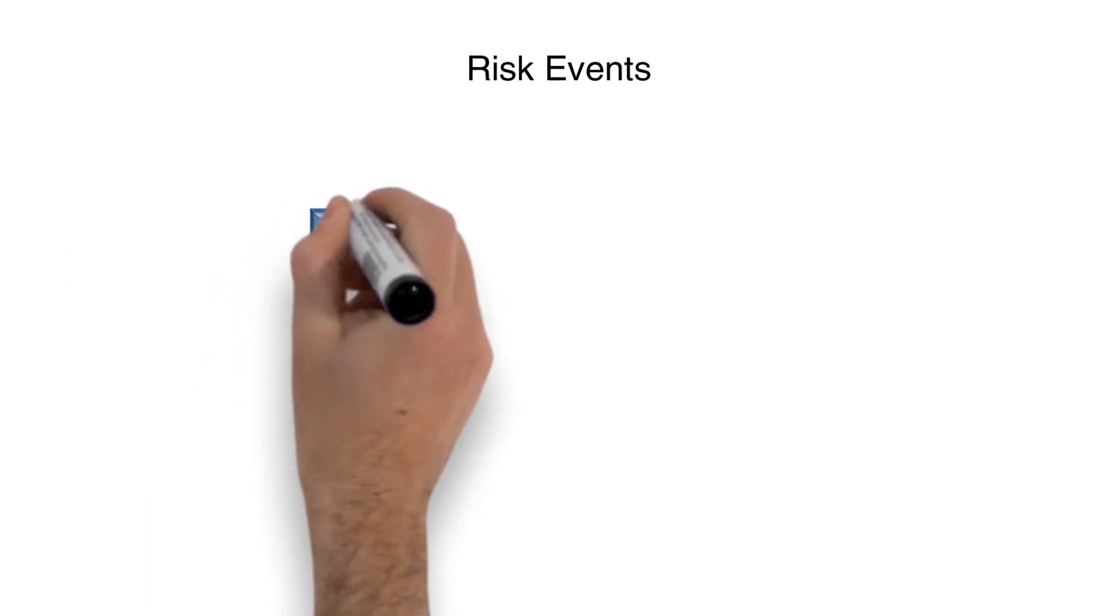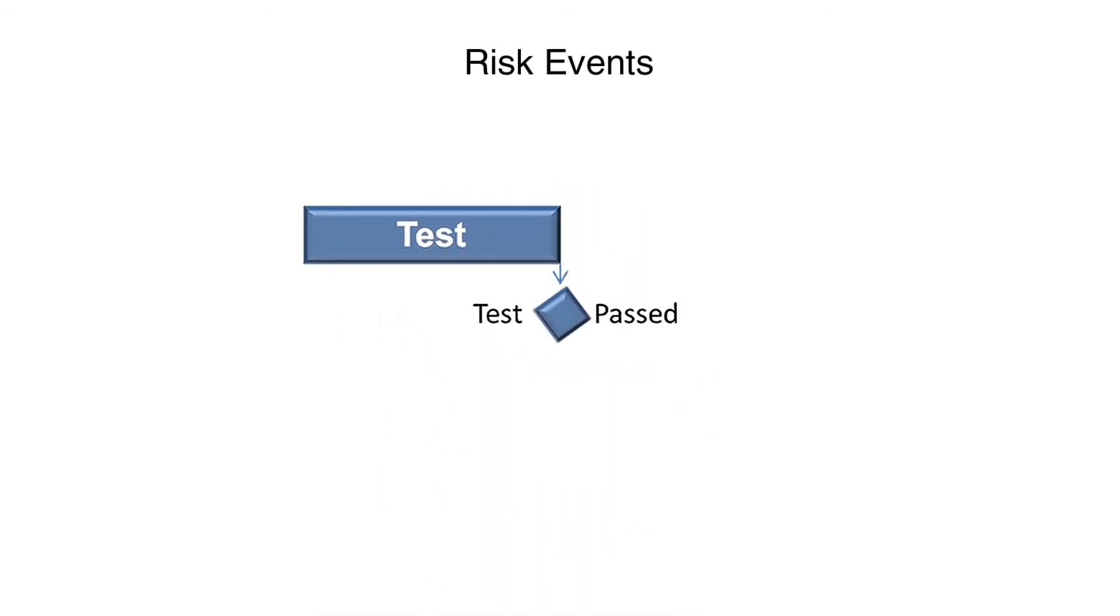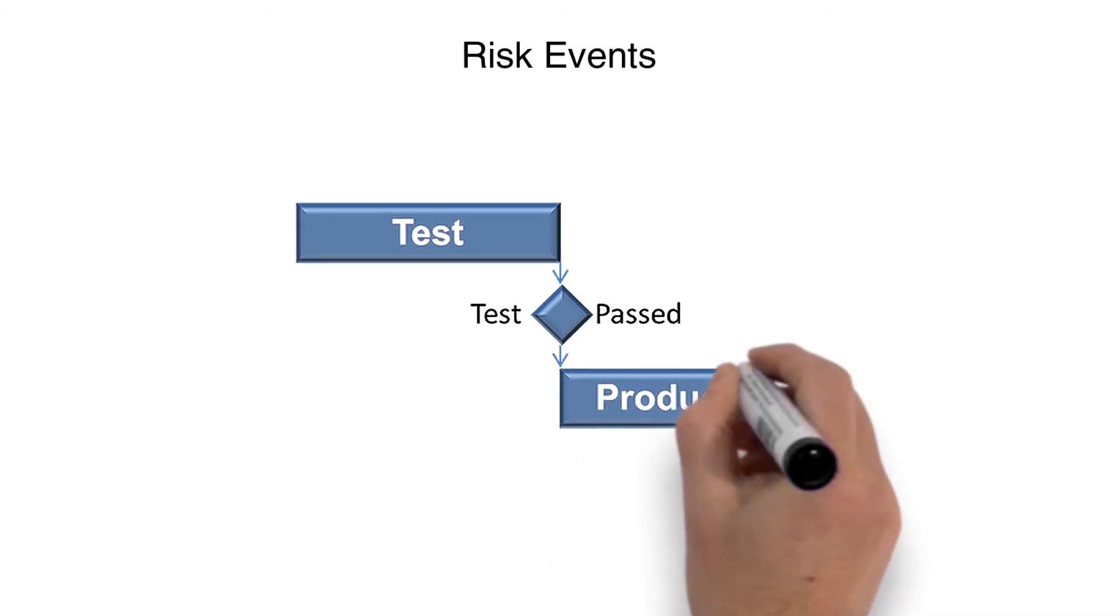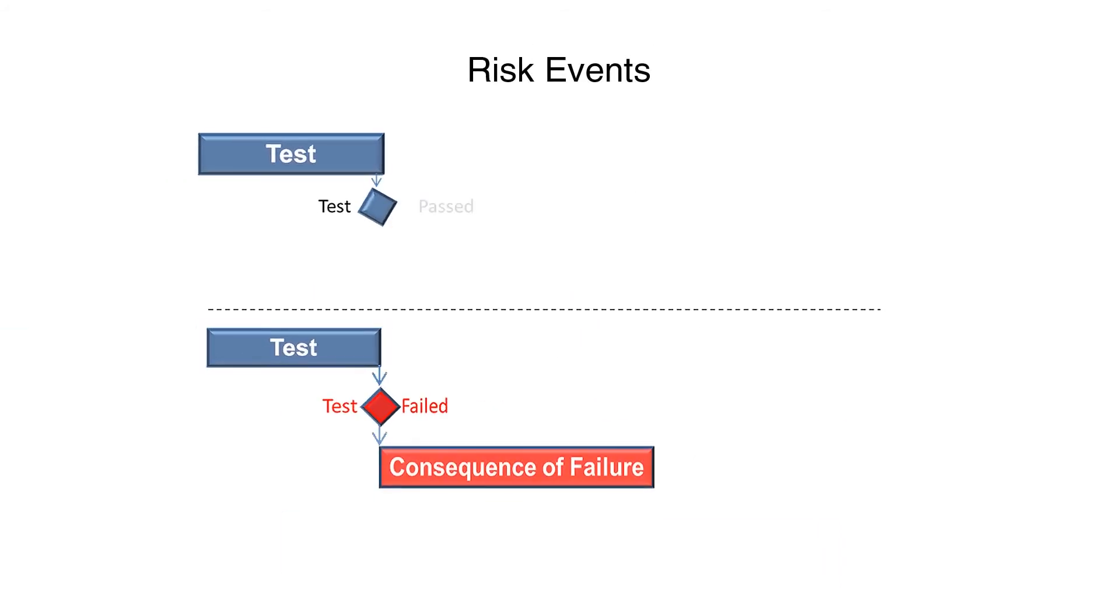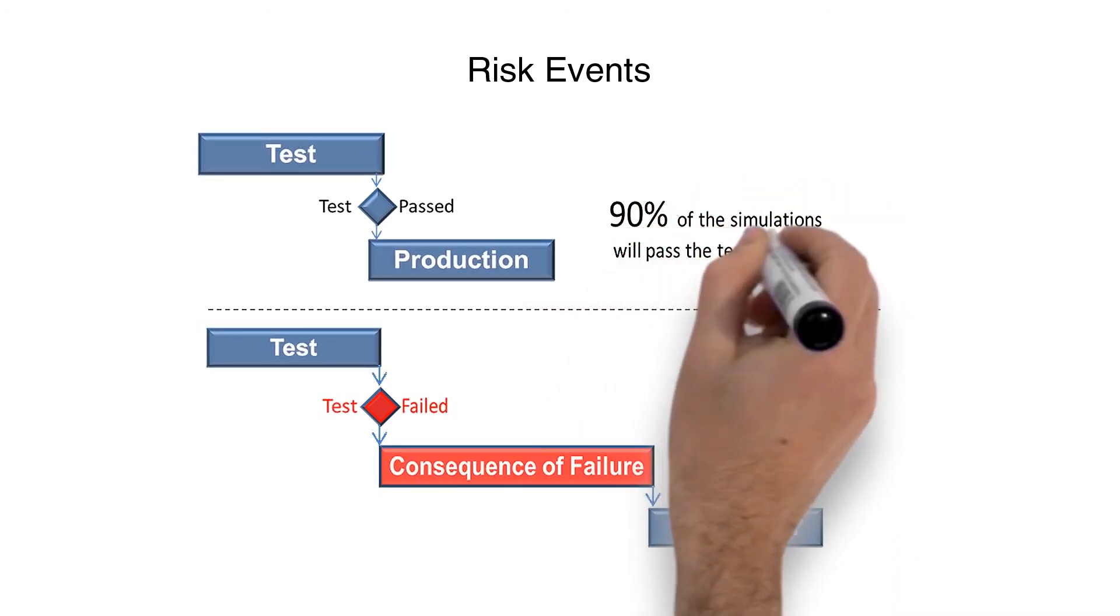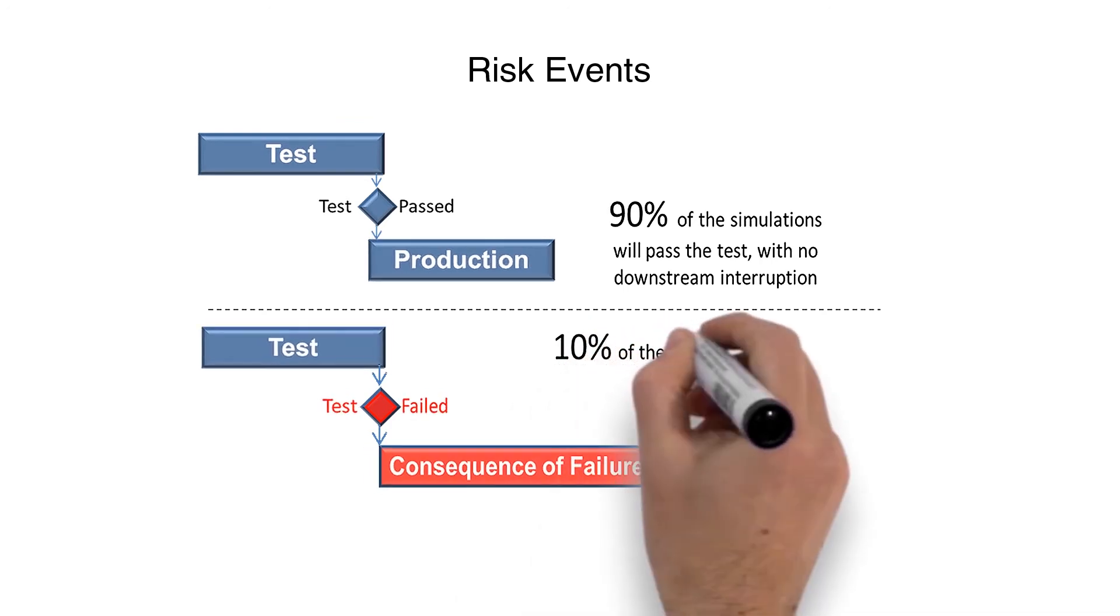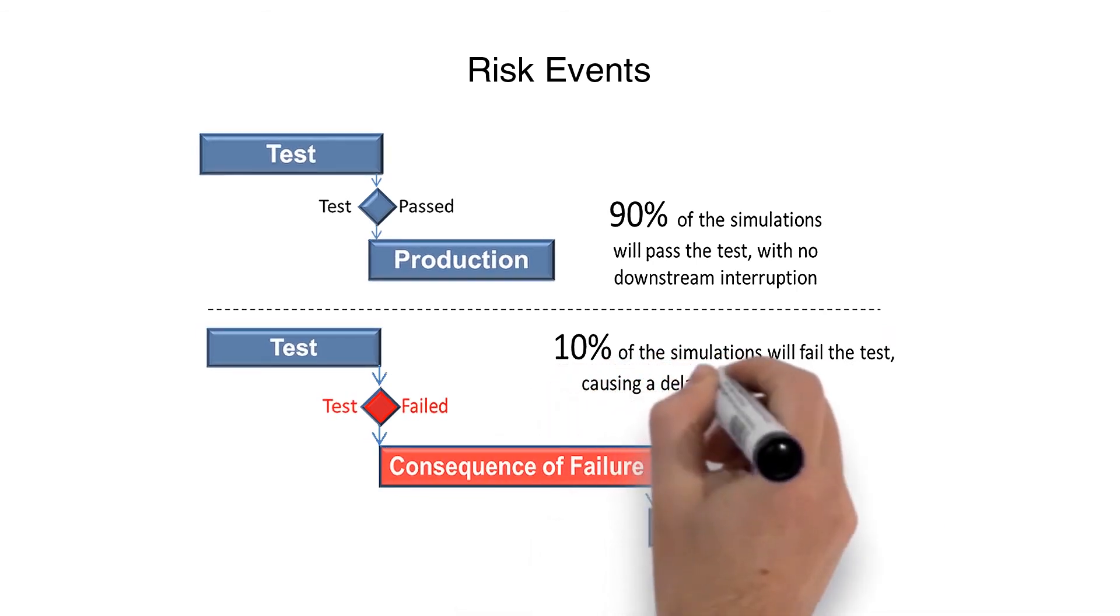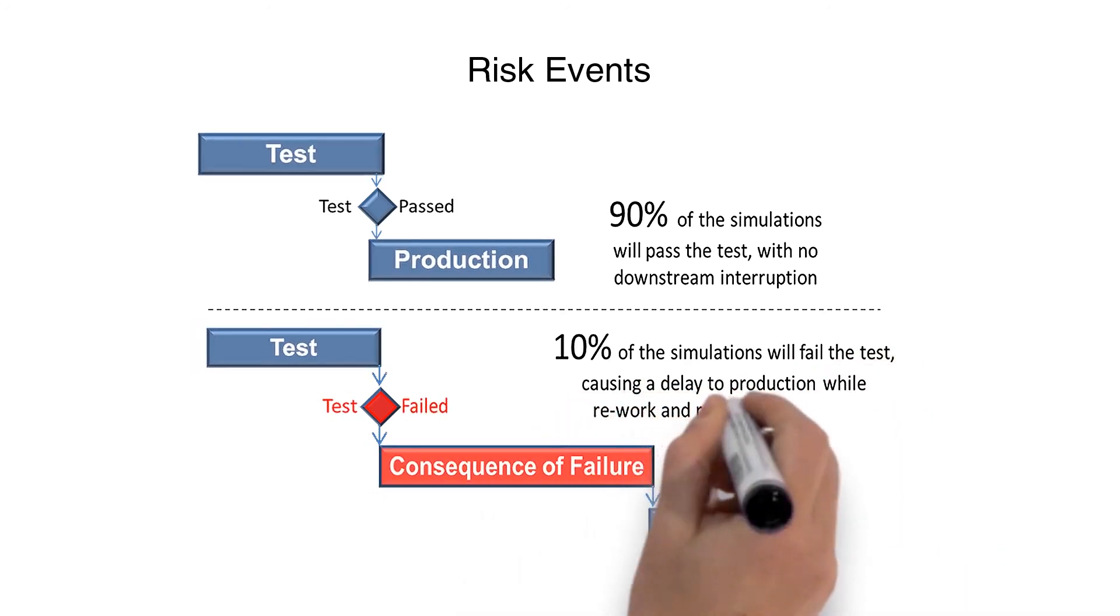Traditional Critical Path Method networks do poorly to model unexpected results. For example, if there is a 90% success rate on fatigue testing, the IMS will generally be constructed to assume the test will be successful, with no disruption to downstream tasks. But what happens if the test fails? While unlikely, there is still a very real possibility that the results will be unfavorable. If the test does return unfavorable results, there will likely be a significant delay while rework is performed in the areas of design, build, and test. A traditional CPM network can model a successful test or an unsuccessful test, but not both.